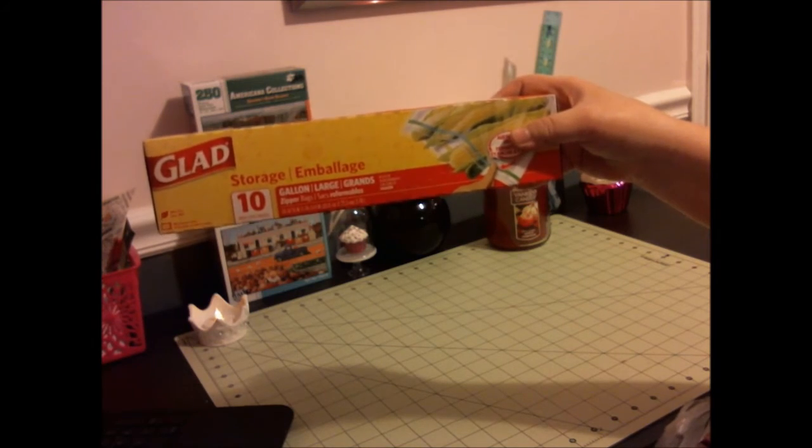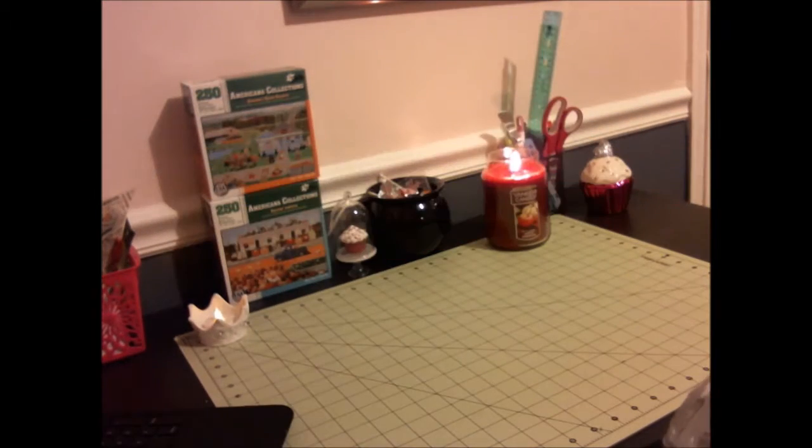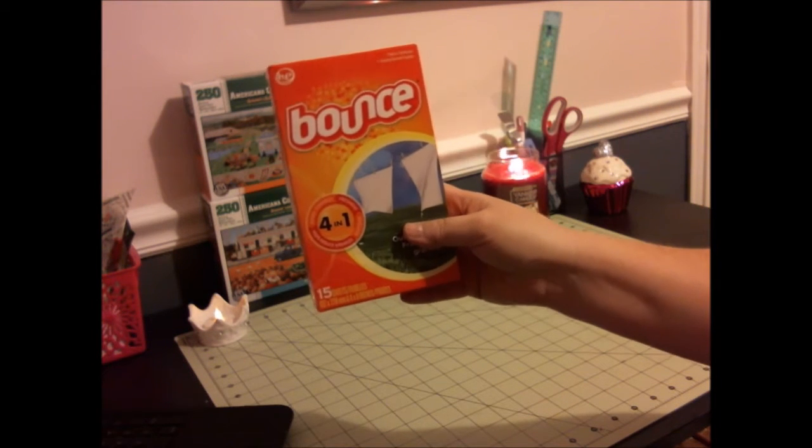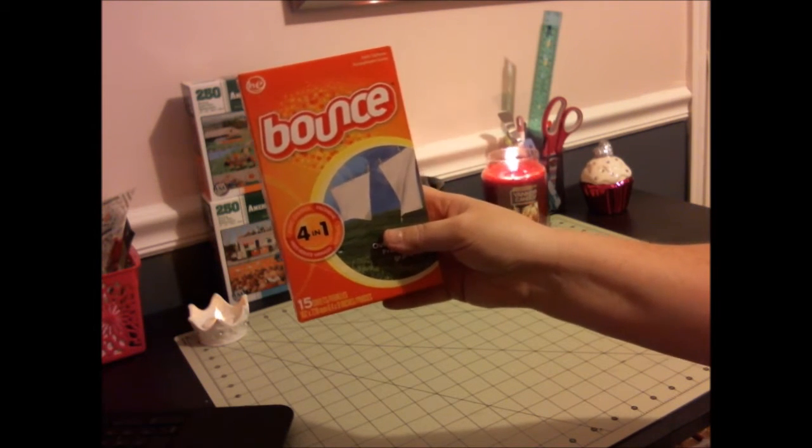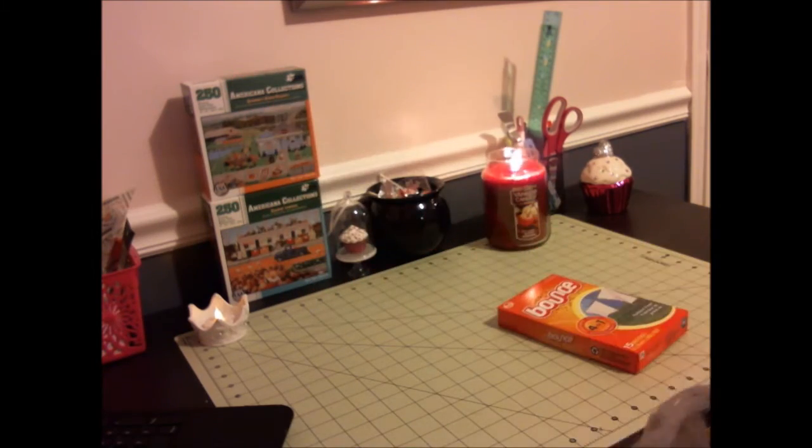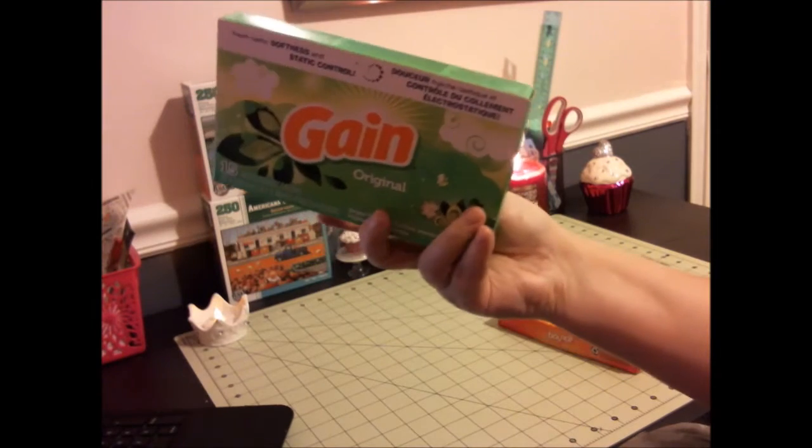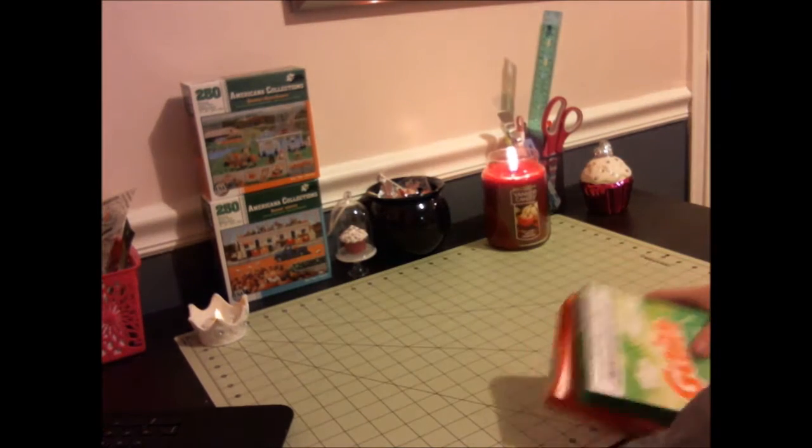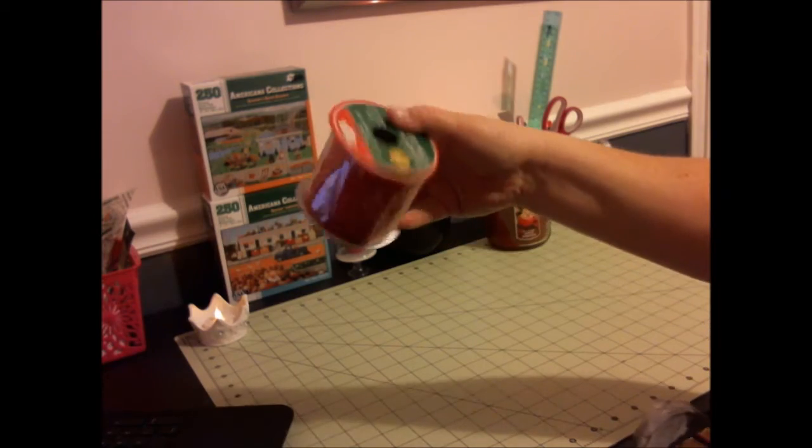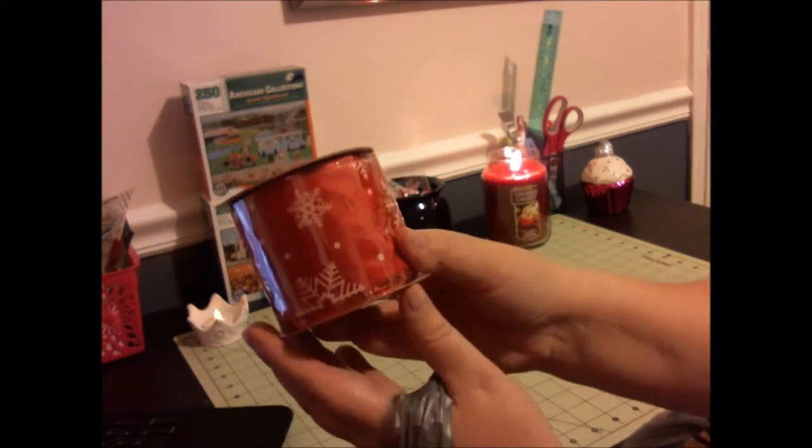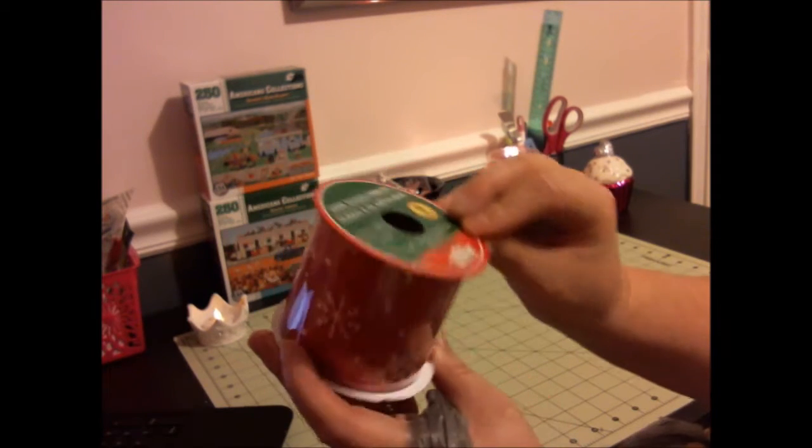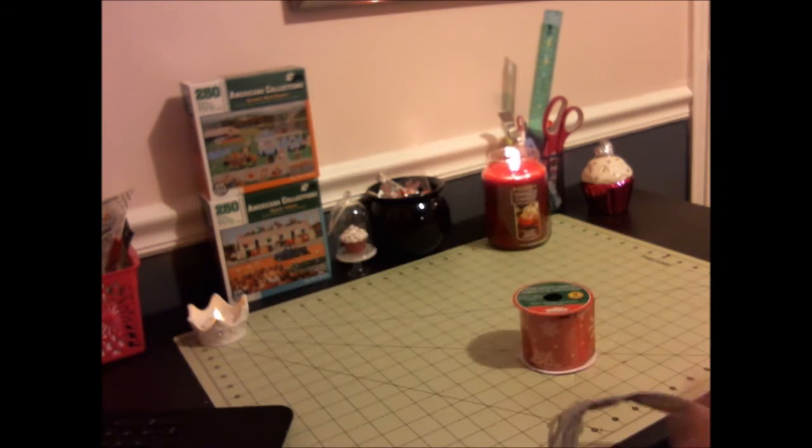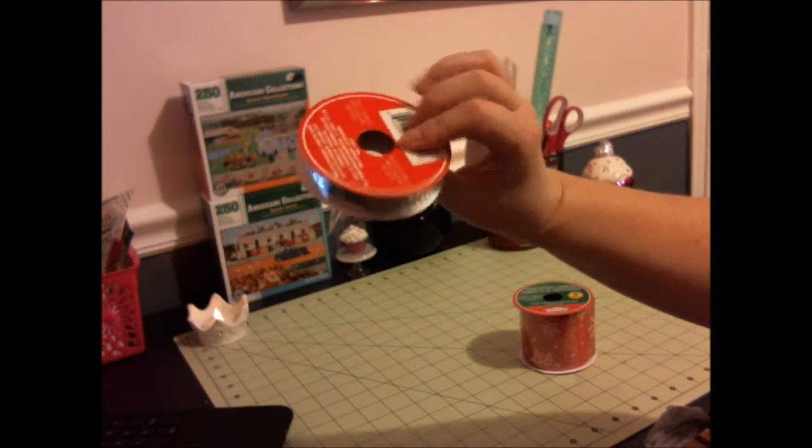I found this in name brand - you get fifteen sheets of Bounce dryer sheets. Some of this Christmas ribbon here, you get nine feet and it has snowflakes on it, and the silver sequin ribbon you get fifteen feet of.